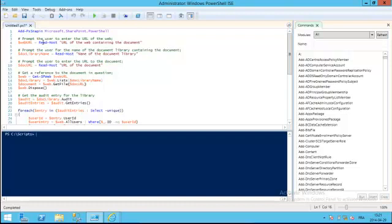Next, we're going to prompt the user to enter three parameters. First, the URL of the web that contains the document. The name of the library that contains the document we want to look at the audit logs for. And the URL of the document itself.